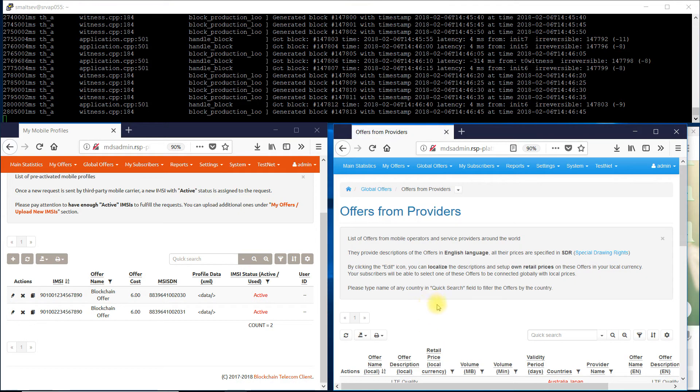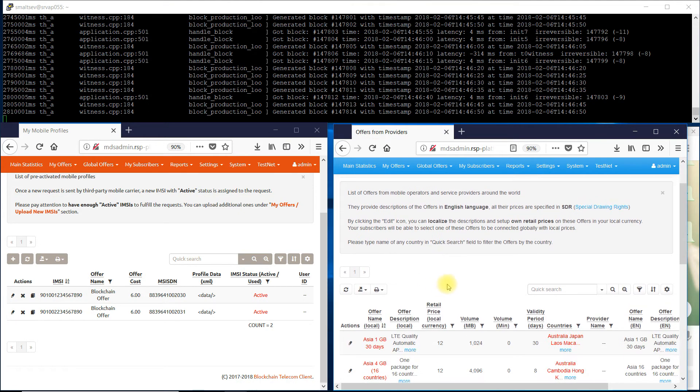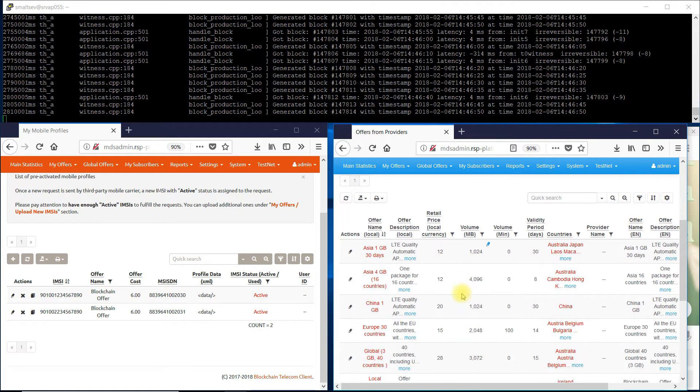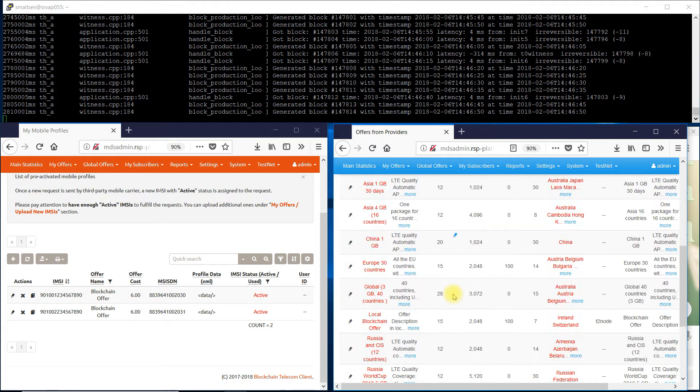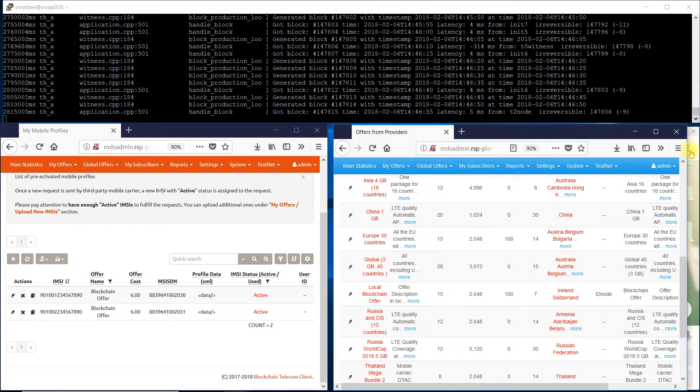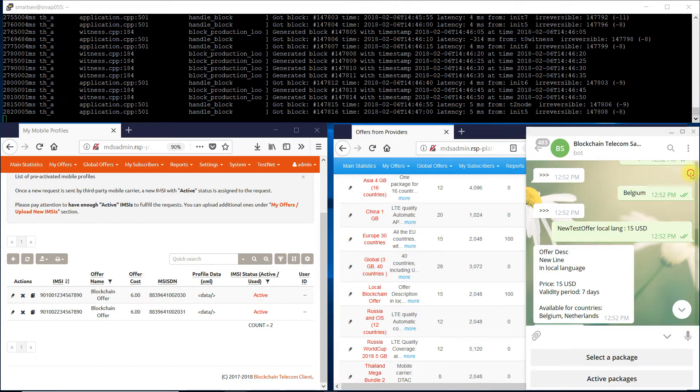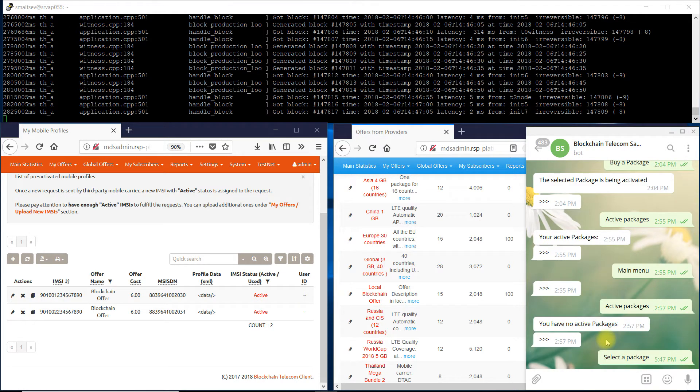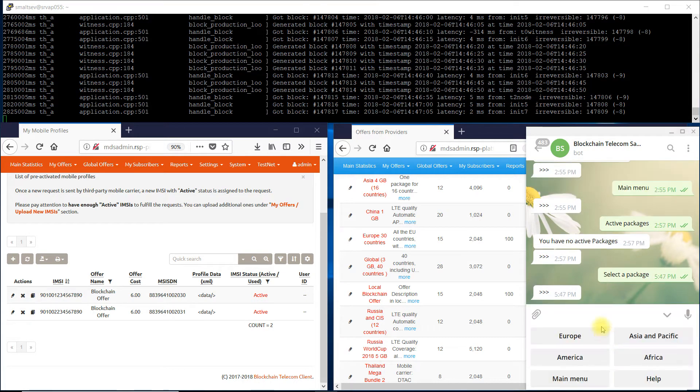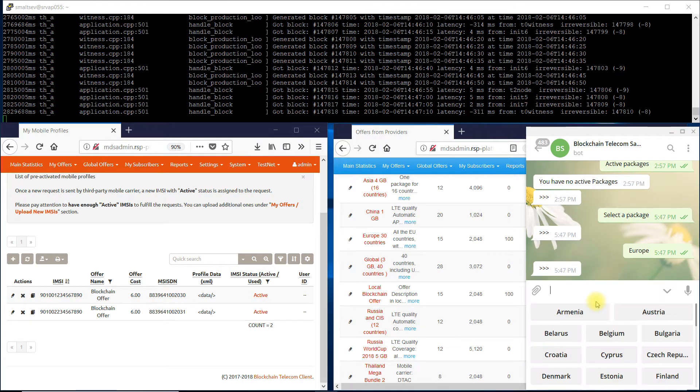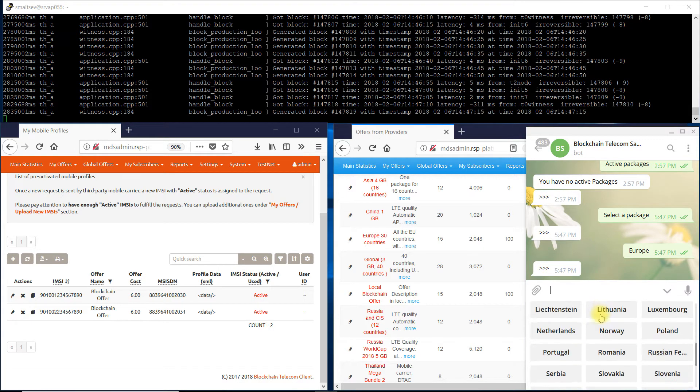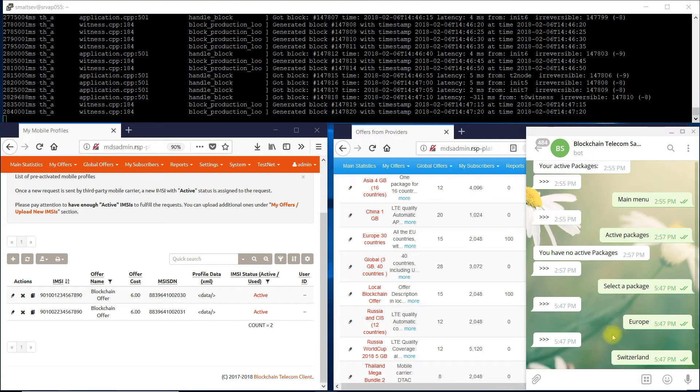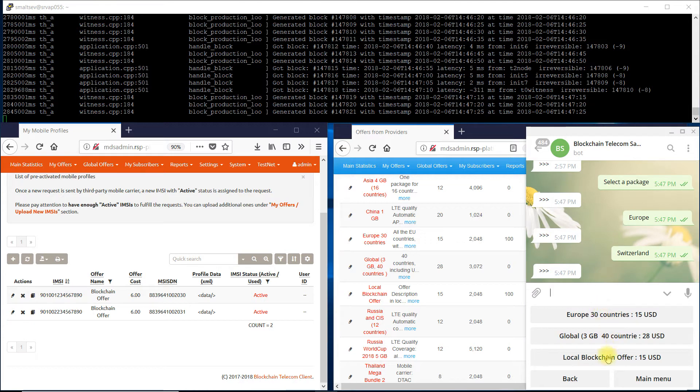The service should be very convenient for end users. Now the subscribers can select the offer via Bubbleton app or Telegram bot. Offers with low rates for over 80 countries are already available in blockchain telecom. By selecting Switzerland, the new blockchain offer is available.